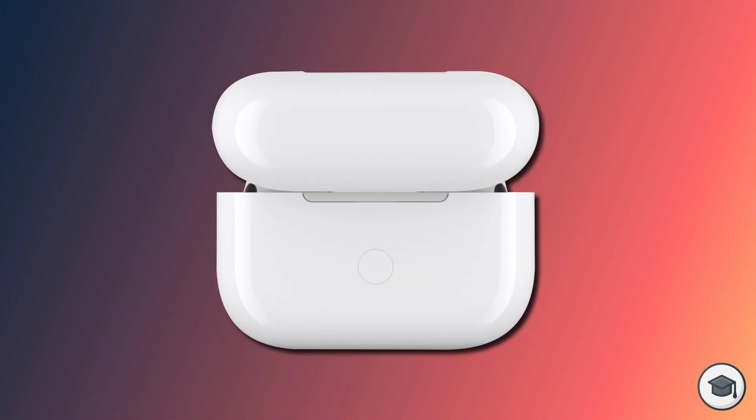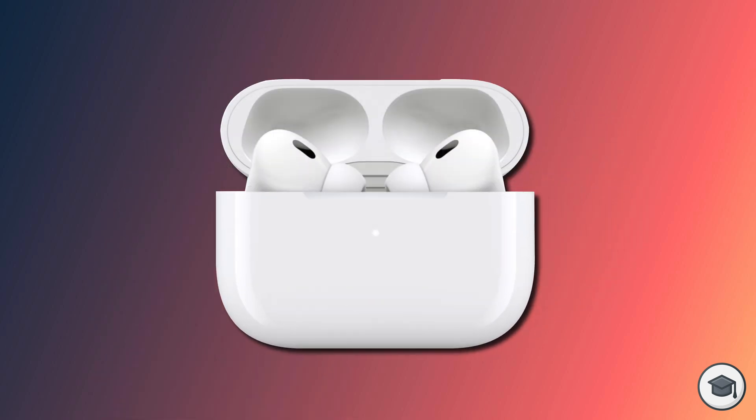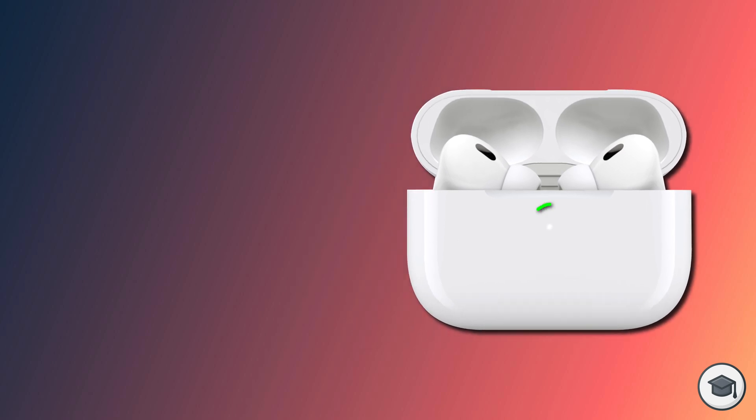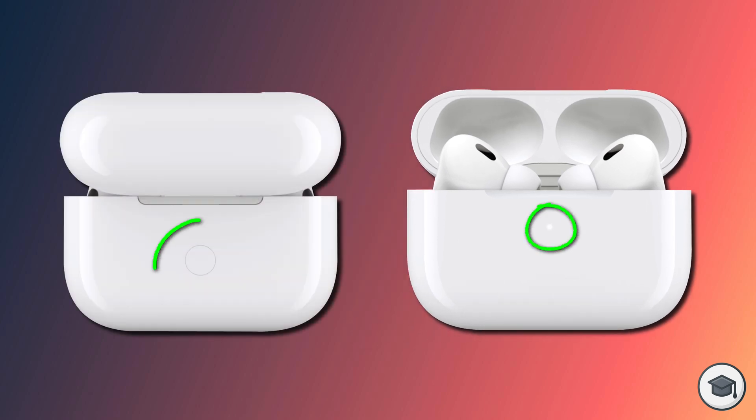If you have a button on the back of your AirPod case, start by opening the lid. A white LED light should start flashing on the front of the case. Press and hold the button for a count of roughly 15 seconds. During the 15 seconds the light at the front of the case will change to flashing amber.